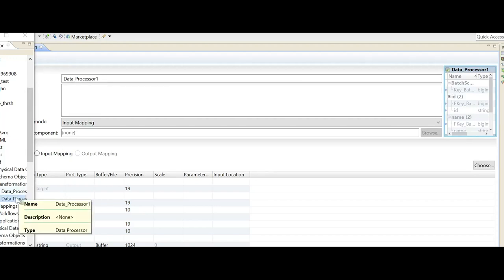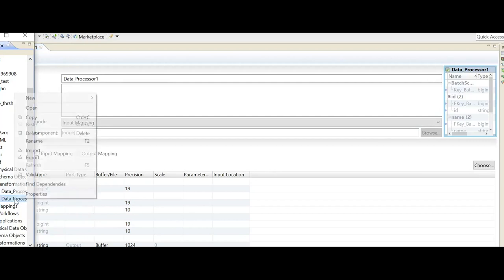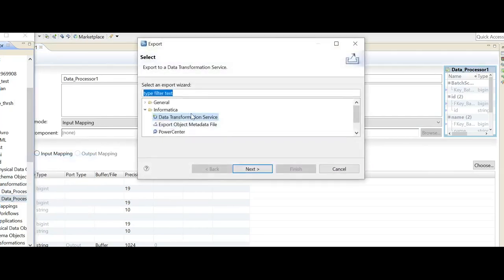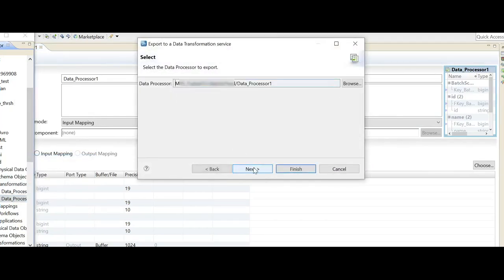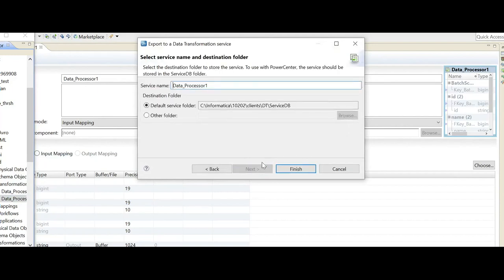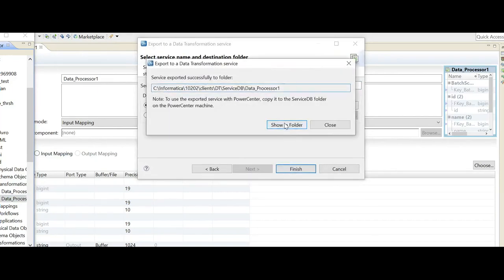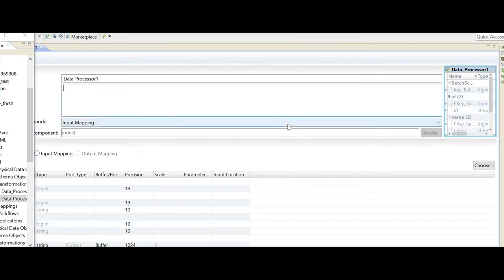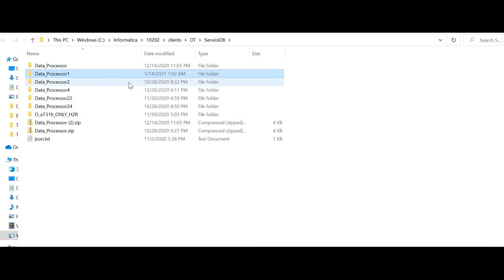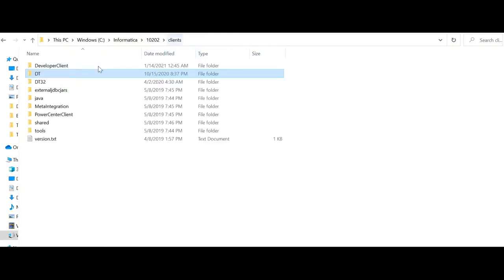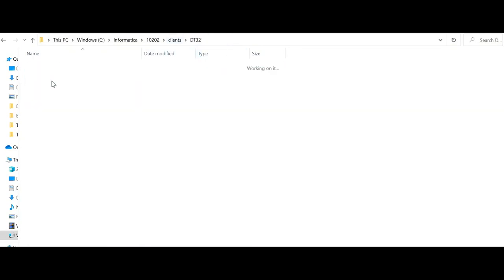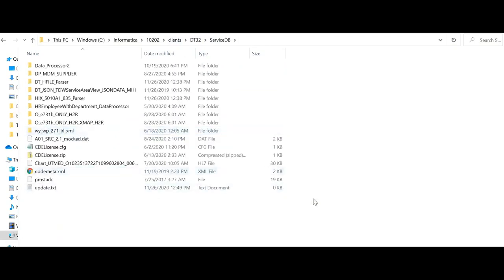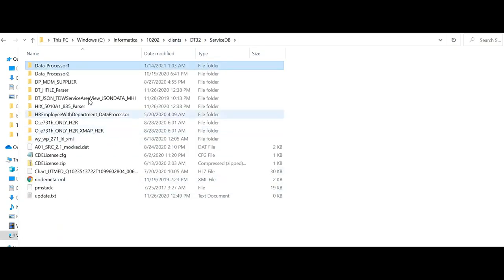So from the object explorer, I will simply export it as a data transformation service, and I'm saving it in the default folder. And I'm copying it from DT service DB location to DT 32 service DB location.